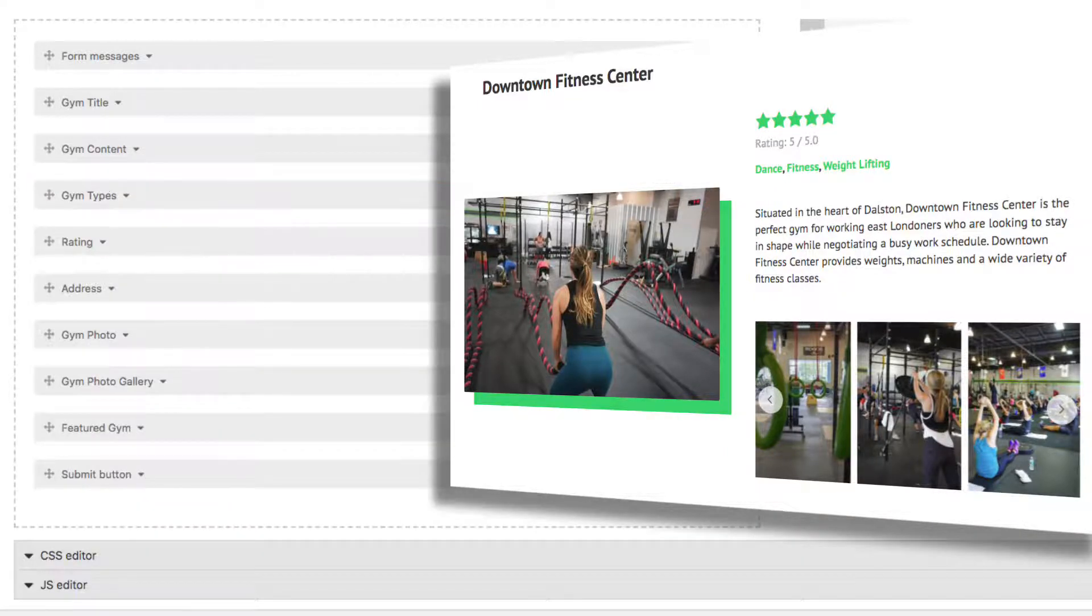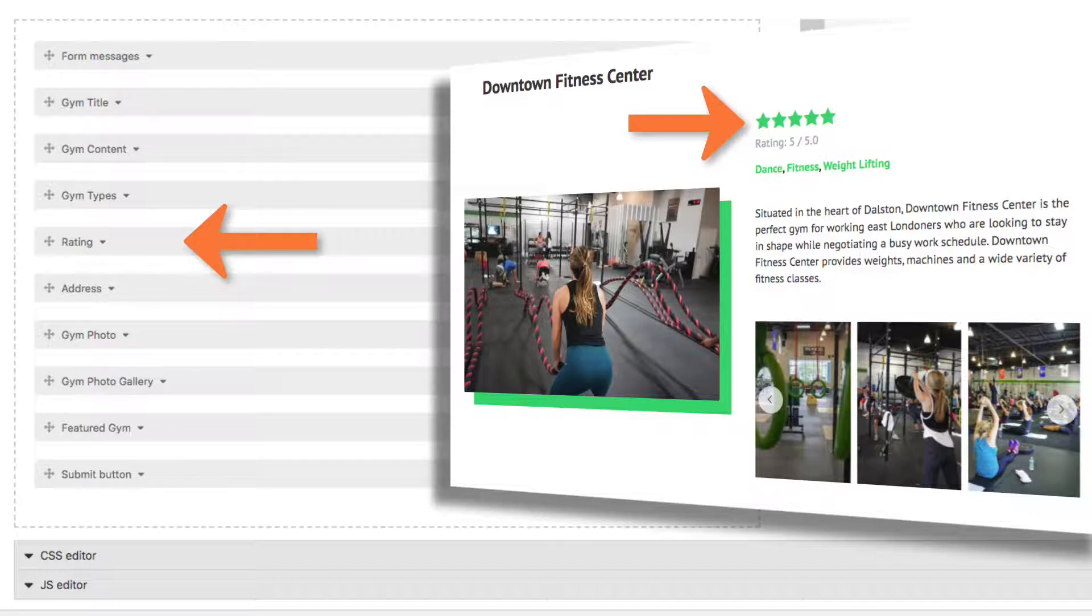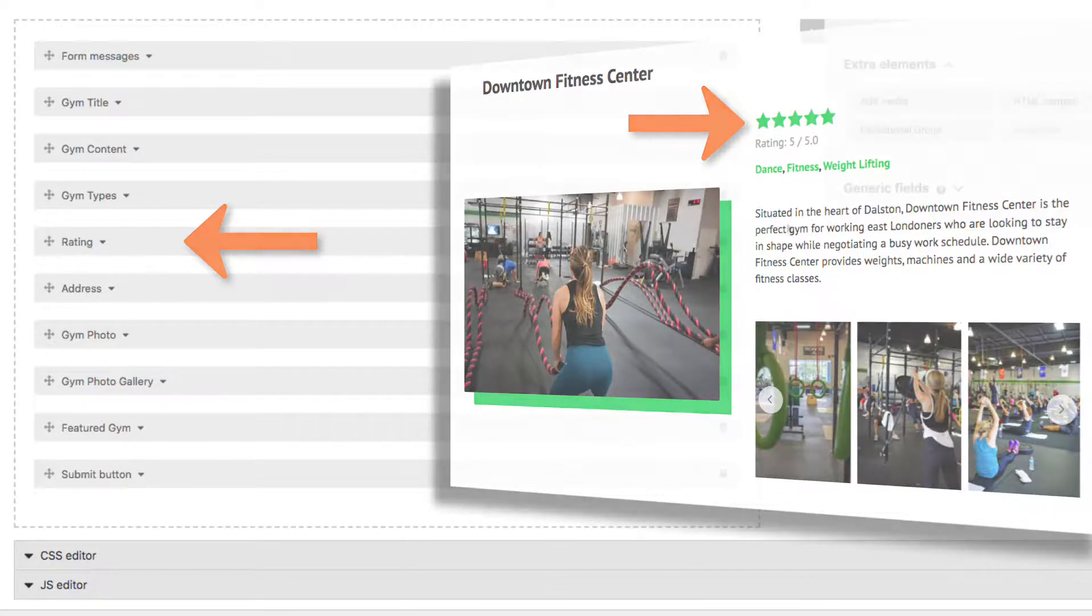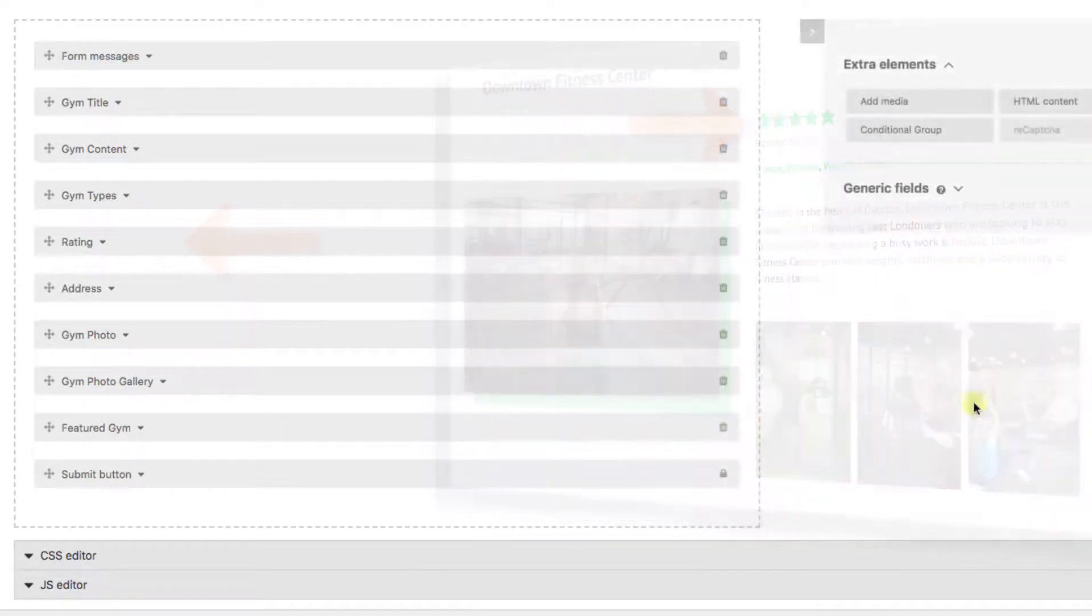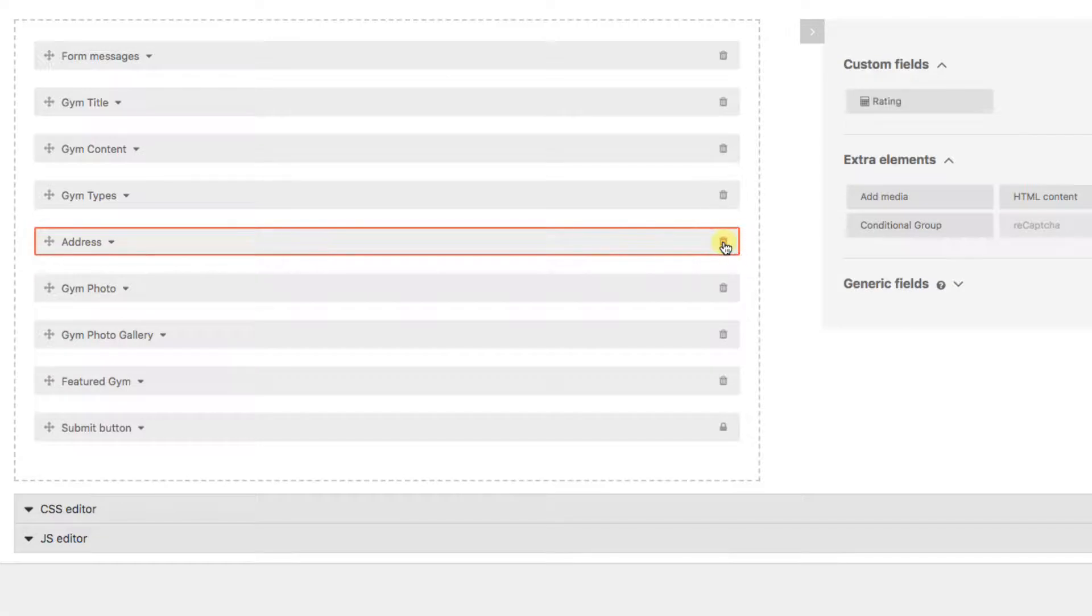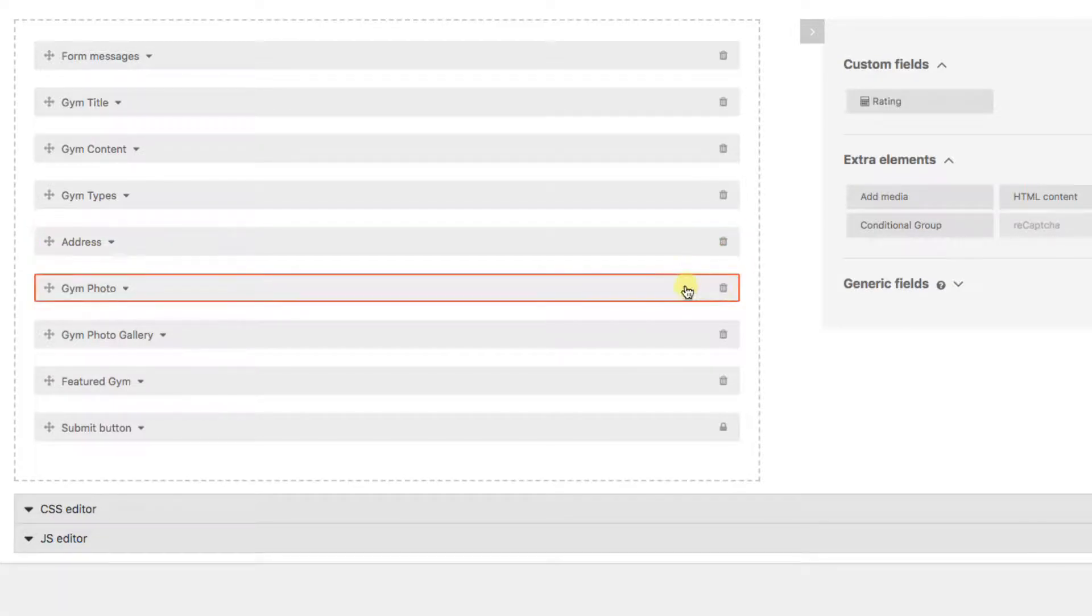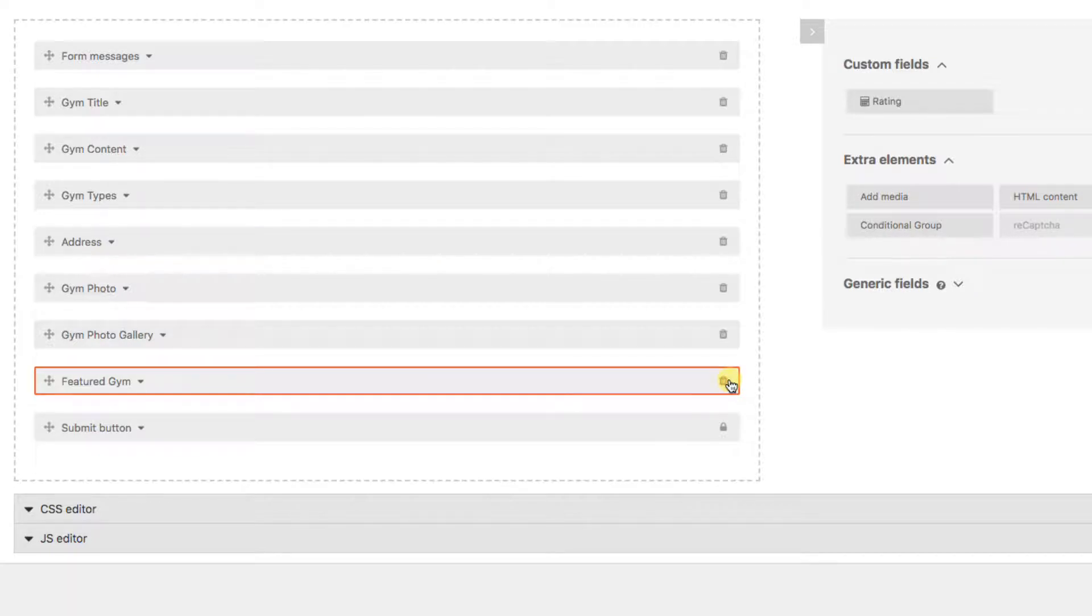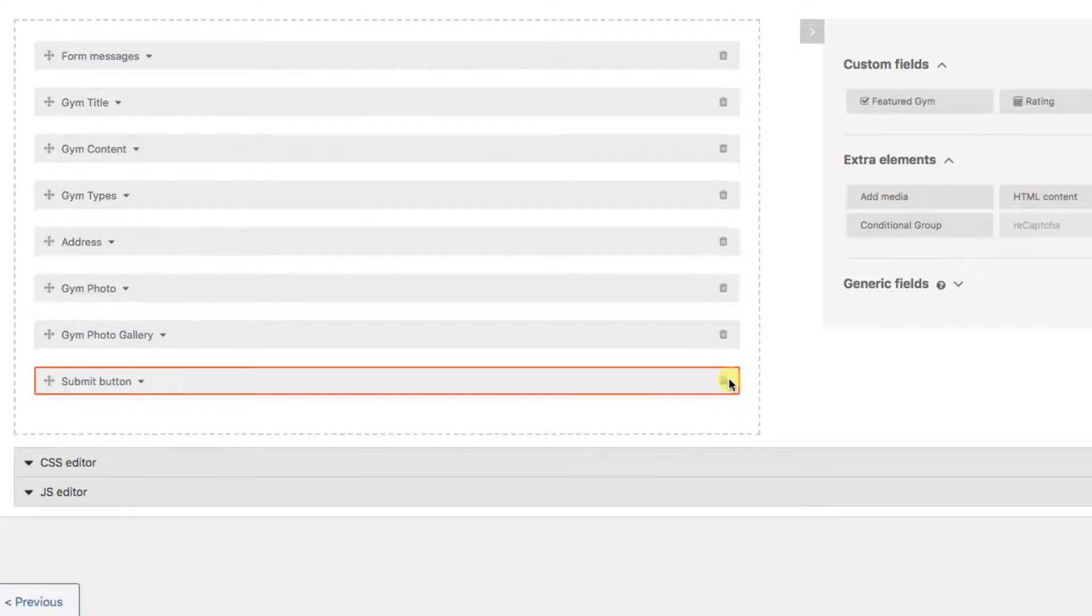The next one is their star rating. My feeling is that we wouldn't want a gym owner to be able to edit this. Otherwise all the gyms would just go in and give themselves a 5-star rating. So let's delete this as an option on this form. Another field like this is further down. Featured Gym. Let's delete this one as well, since we don't want gym owners to have control of this.